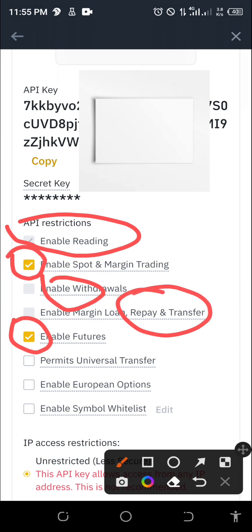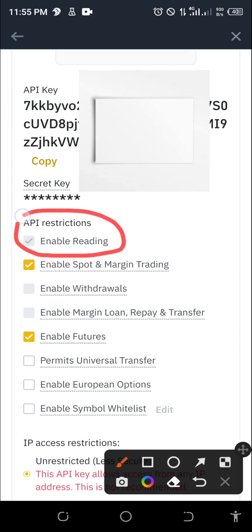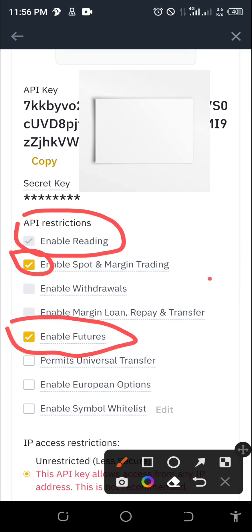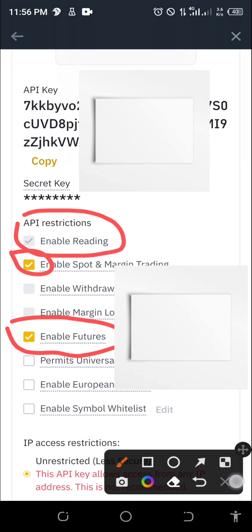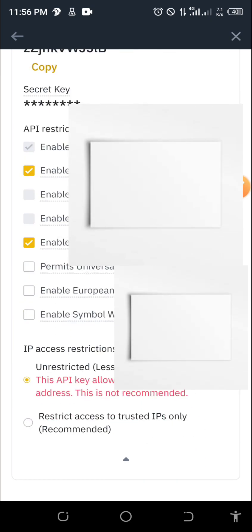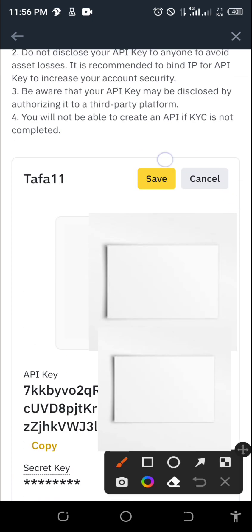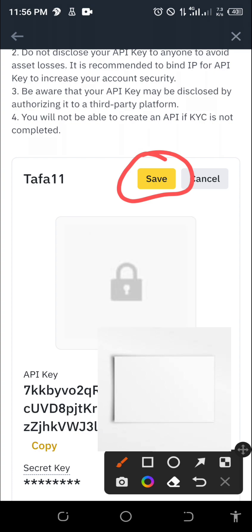Once you are back, make sure this option is already highlighted automatically. Check and enable 'Enable Spot and Margin Trading' and also 'Enable Futures Trading' — these are the things that need to be enabled. You can confirm that you cannot enable withdrawals, so Taffa Bot cannot withdraw your money — it is disabled automatically by Binance. So those three things need to be enabled; spot and margin trading plus futures trading.